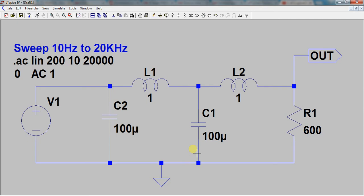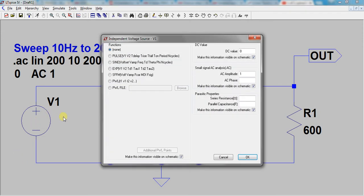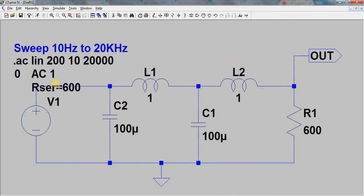The frequency response of a filter where I've got a 1 volt AC signal source in 200 steps going from 10 hertz to 20 kilohertz, with a 100 microfarad capacitor, one Henry inductor, another 100 microfarad capacitor, and another one Henry inductor. We're going to take the output and look at the frequency response. Most audio systems are terminated in 600 ohms, which is why we have a 600 ohm resistor here. I've also set a series resistance of 600 ohms so that we have the right termination impedance.